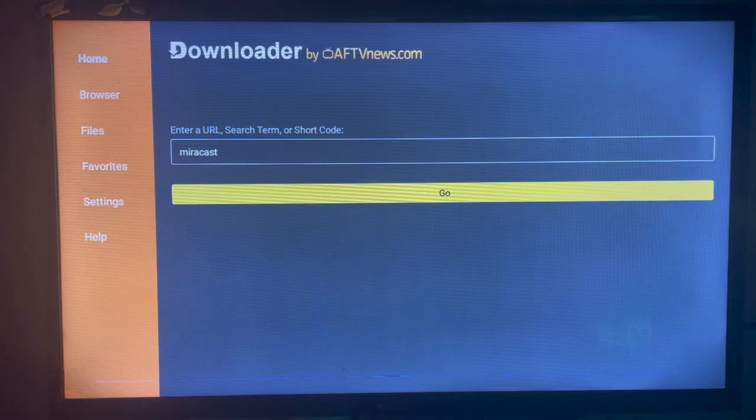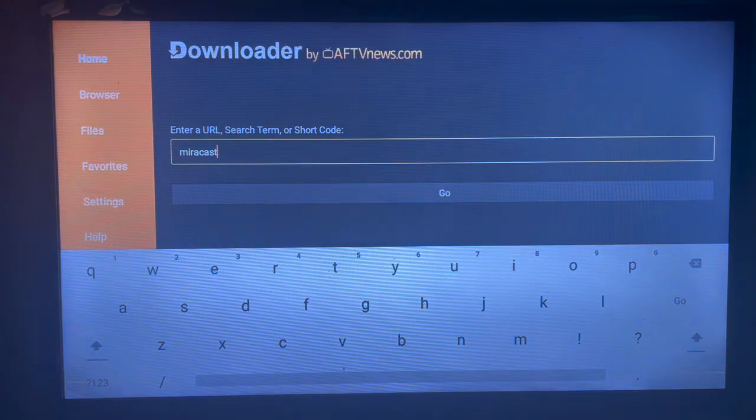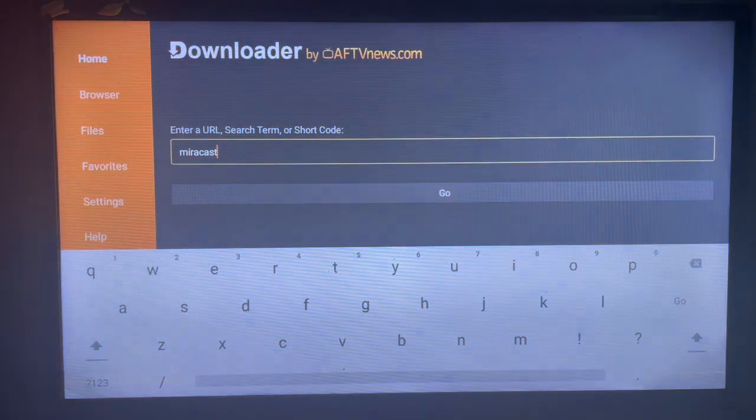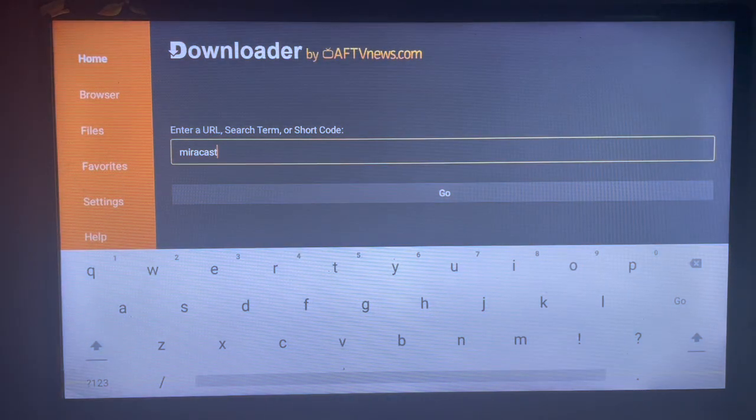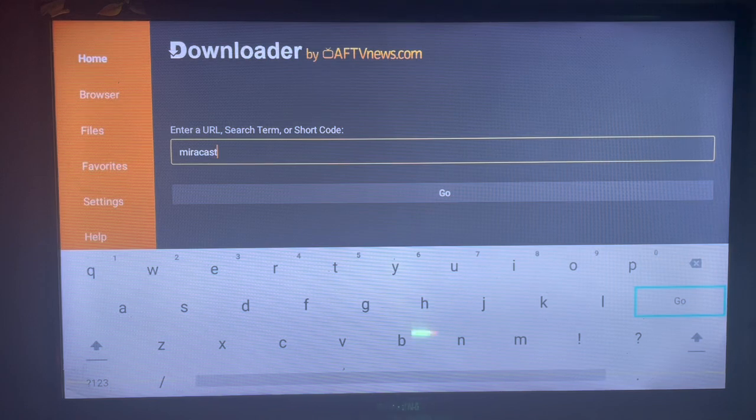In the search bar, you're going to search for Miracast. Miracast is an application that helps you cast your Android phone to your smart TV. If you want to get the application, just go ahead and search for Miracast in Downloader.